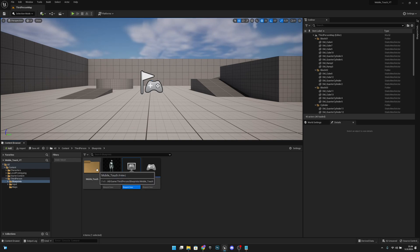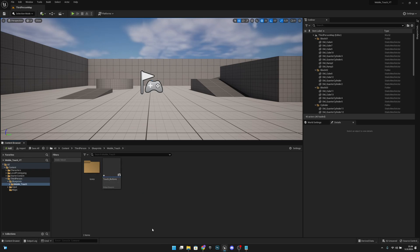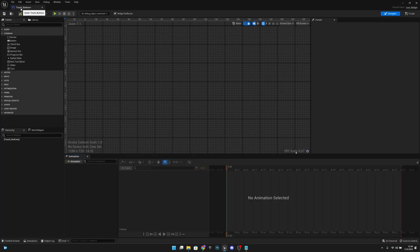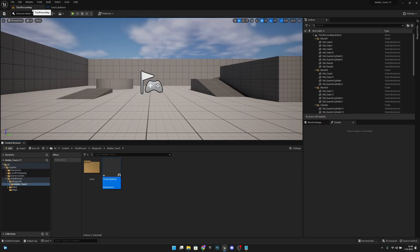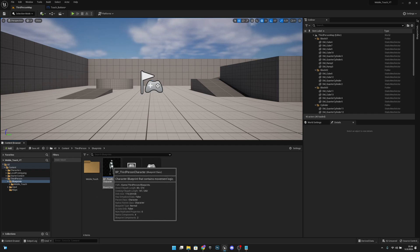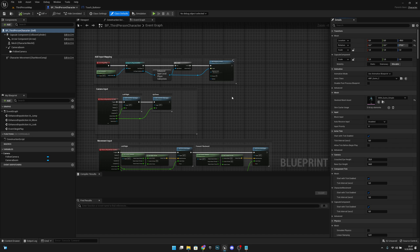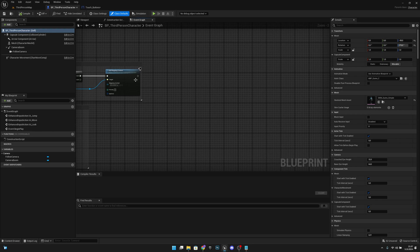Now let's go to the Mobile Touch folder and open the Touch Buttons widget. Let's drag it out and move it next to the Third Person Map. Also let's open the BP Third Person Character and move it to be first.